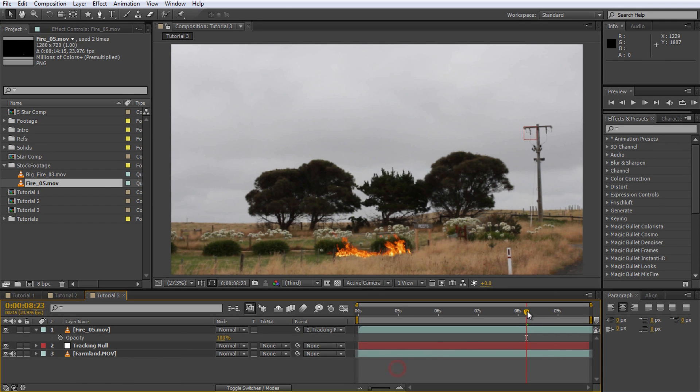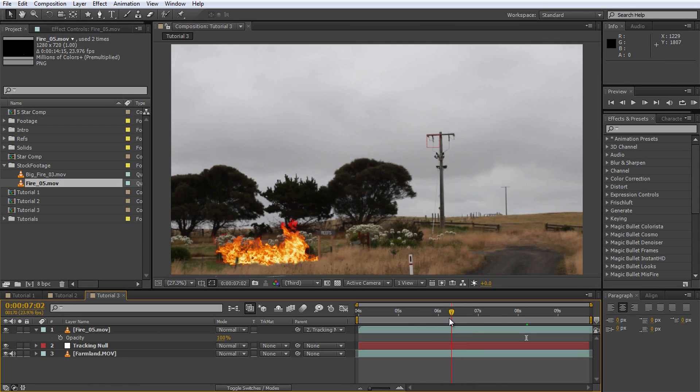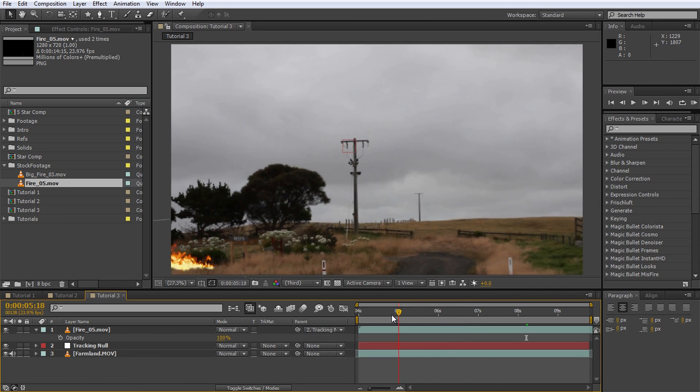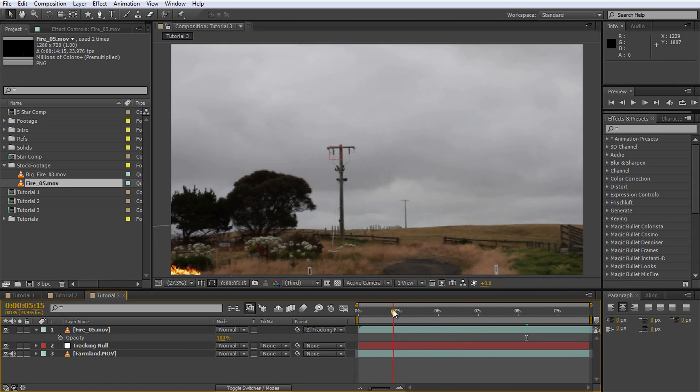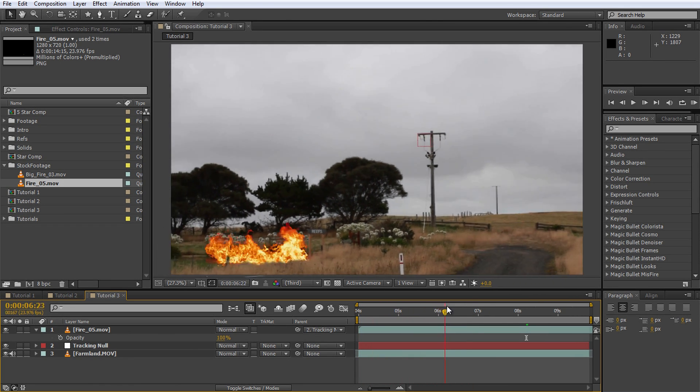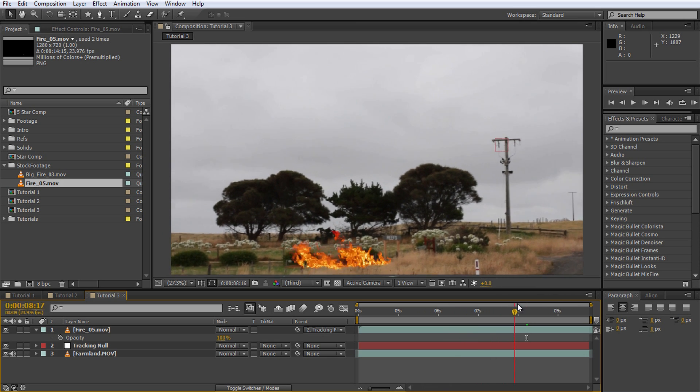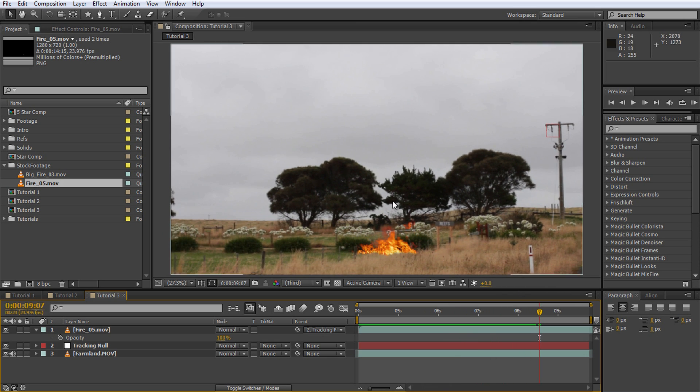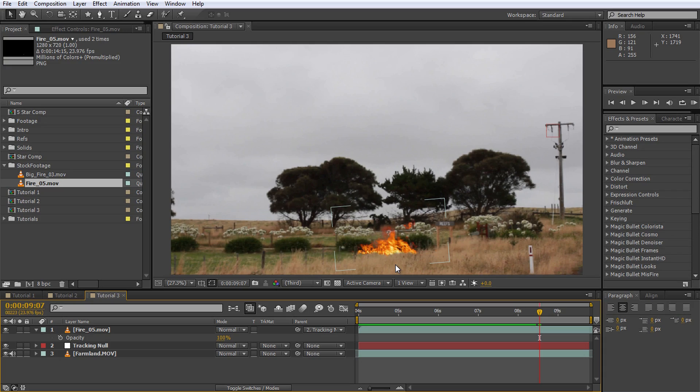If we now parent this fire element to our null object that we tracked, we will cause the fire element to follow the movement of the null object. And since the null object is moving along with our footage, so will the fire, making it look like the fire is a part of our actual scene. Now of course you'd want to spend some more time color correcting this fire and making it sit a little bit nicer in the scene but I think you get the idea and hopefully you understand why parenting is such a powerful tool in Adobe After Effects.